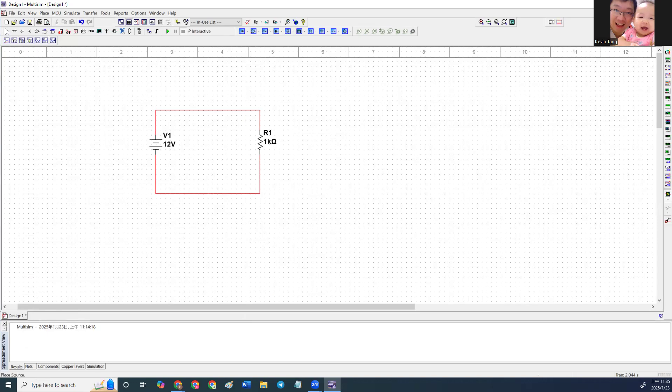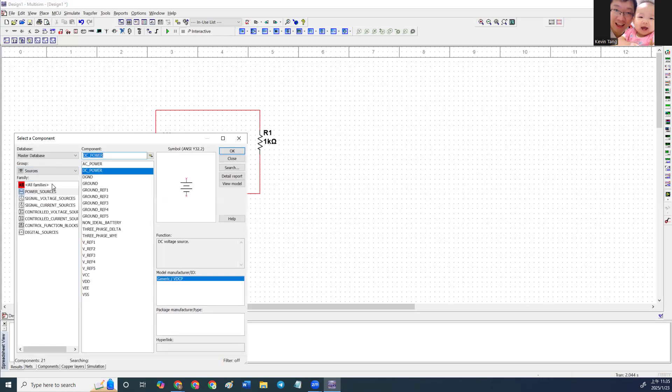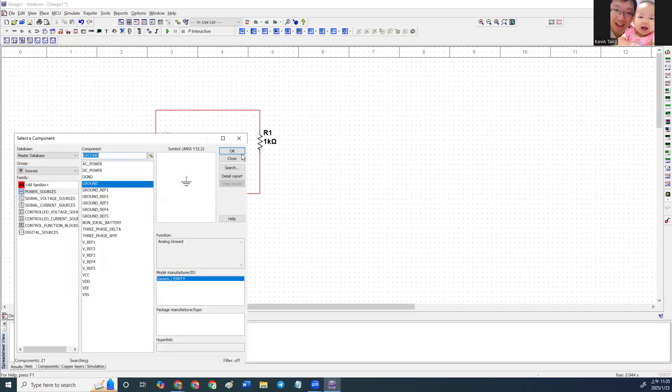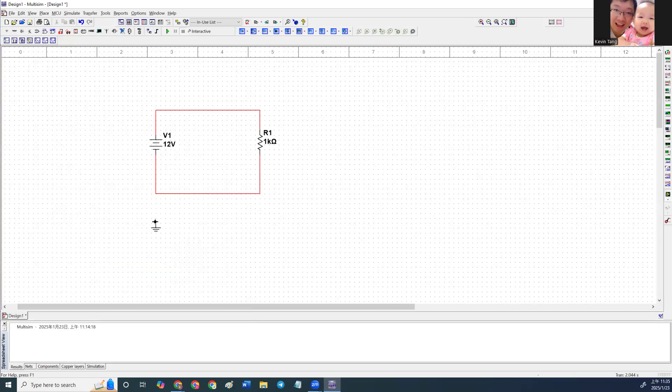And go here again, click ground, and connect your ground to here.